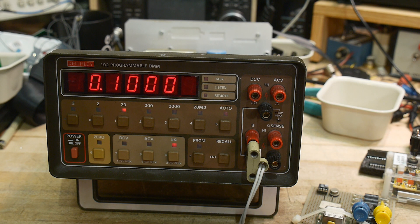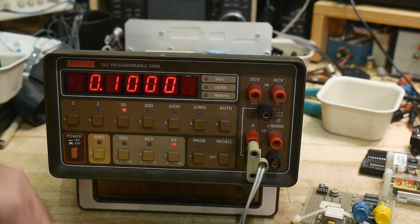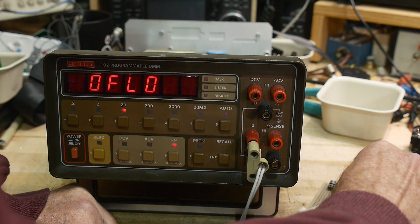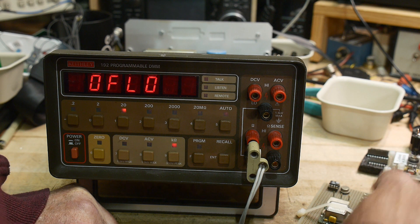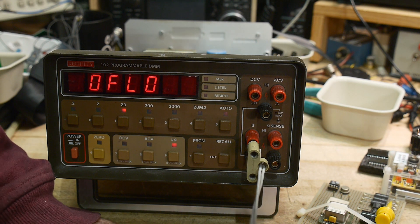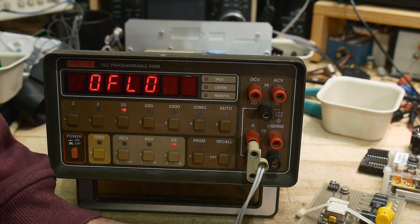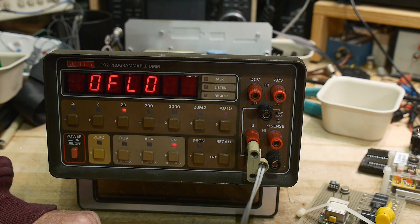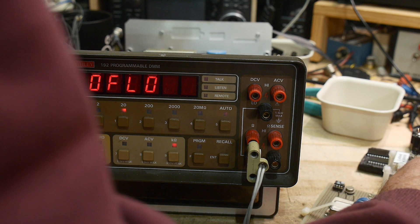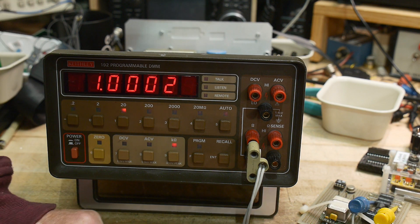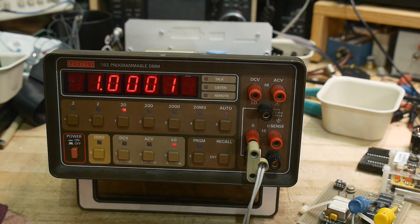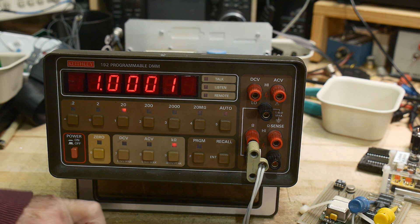There you go, 100 ohms, perfect, perfect. All right, let's keep going. These are 0.01 percent resistors, so these are very accurate resistors that I'm clipping onto.